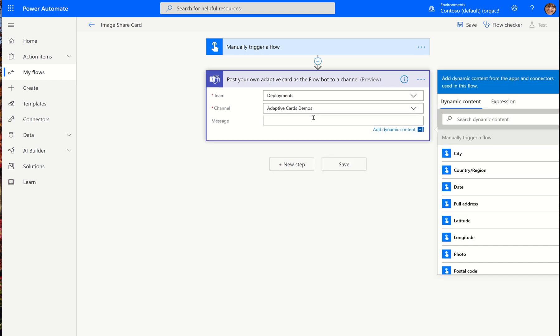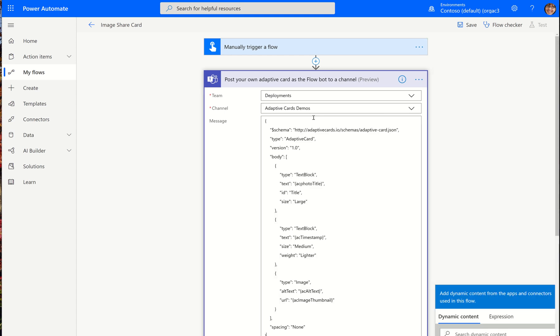Then that code block that we copied to our clipboard, I'm going to paste that there. And so basically what we're doing is we're taking the image they upload and we're going to post an adaptive card.